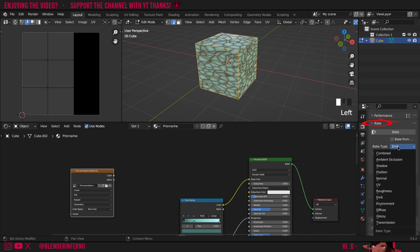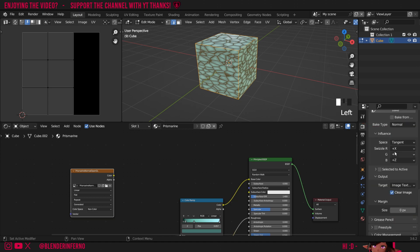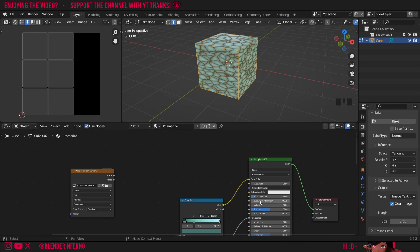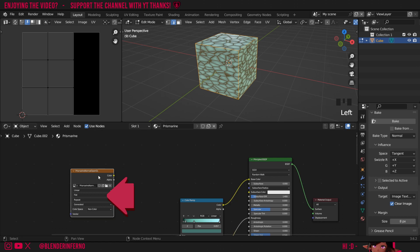Then I'm going to change my bake type which should be combined by default to normal. Make sure all these settings and influence are the same since the green channel is what we're going to be changing for the DirectX normal map but for the OpenGL map we can leave it as default. Then I'm going to set a margin of 8 to make sure there's no errors. I'll then save my blender file just to make sure if it crashes we don't lose all our progress. I'll then left click my image texture in the shader editor and just press bake.